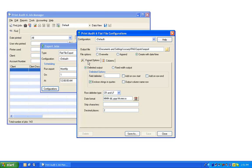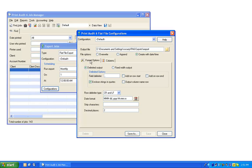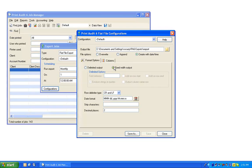In the Format Options tab, choose Delimited Output to have the export use a delimiter that you define to separate fields in a row of output. Most commonly, you would use a comma delimiter. Otherwise, you would choose Fixed Width Output to have the export use a fixed width for each column to separate the fields in a row of output.